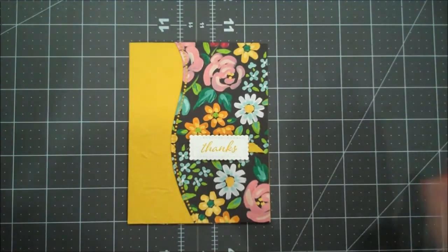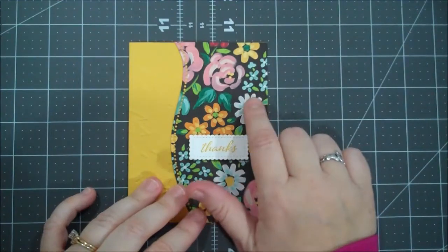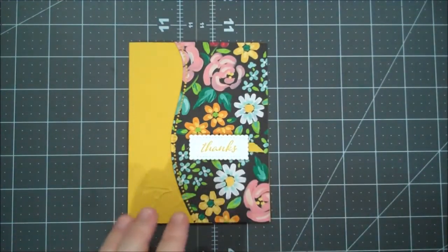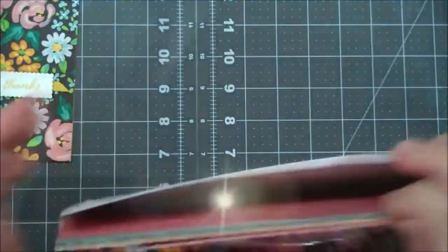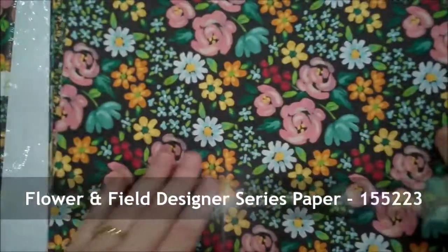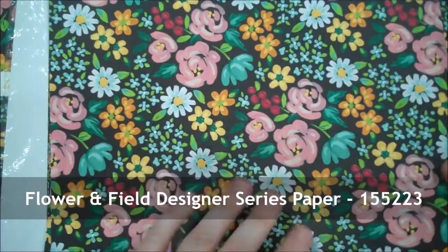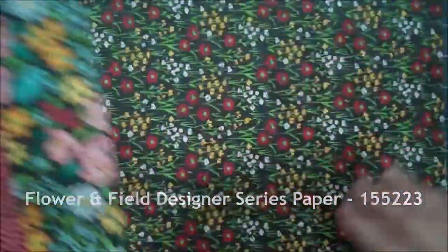There's no limits, so this is one of the designer series papers that you can earn with a fifty dollar order and I absolutely love it. So I want to show you the different patterns - they're just bright and beautiful floral patterns in here.